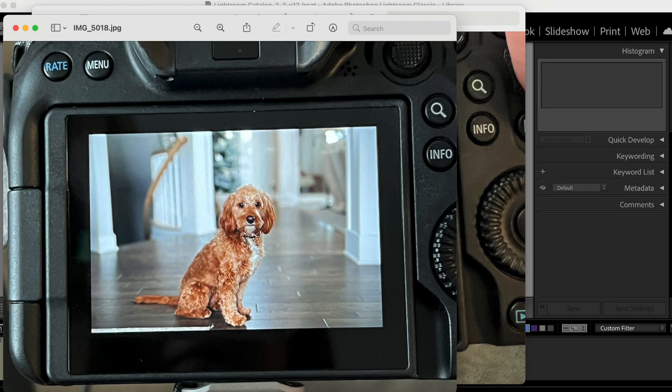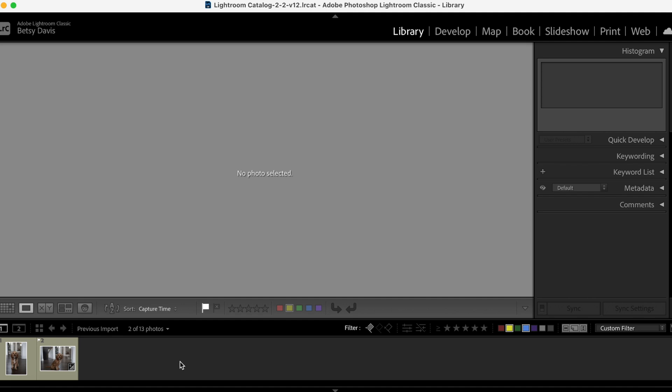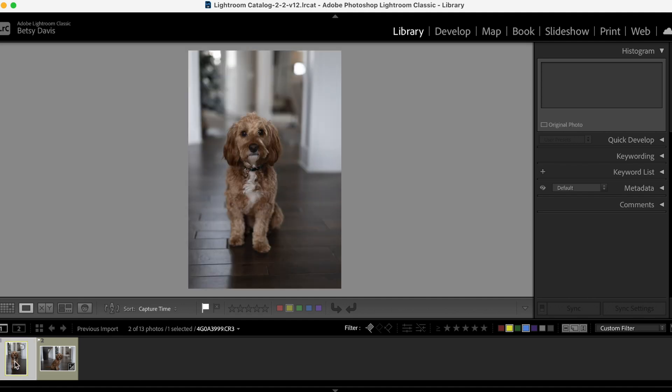Here's another one where he's sitting so pretty for me. It's again nice and bright and his nice red coat. You can see the color there.